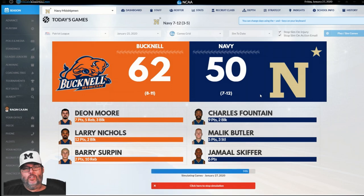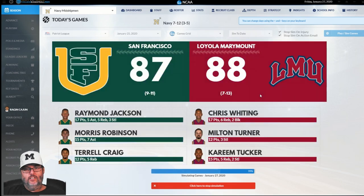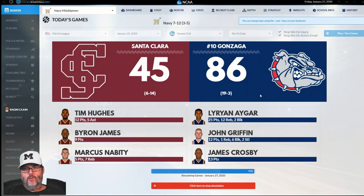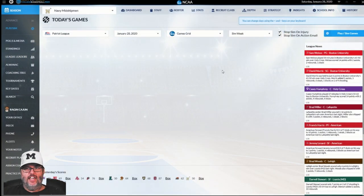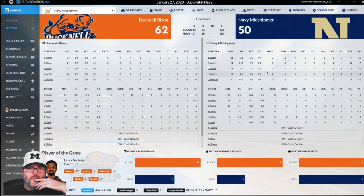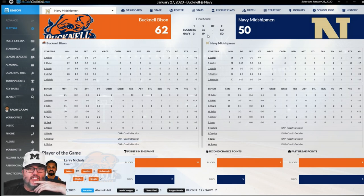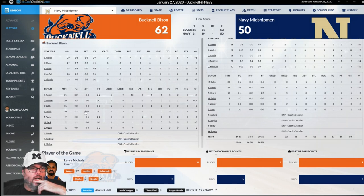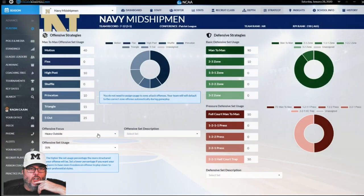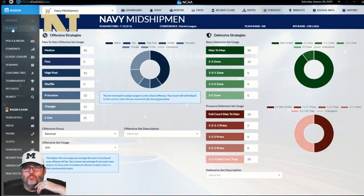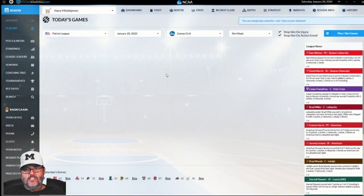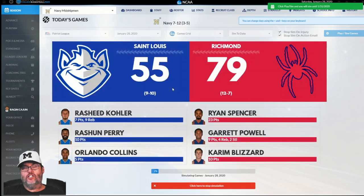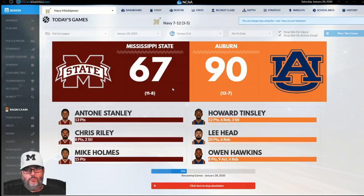12-point loss to Bucknell — they're at the top of the conference. Gonzaga, shout out to my friend Danny Z, he's a big Zags fan. We actually led at the half and then got destroyed in the second half. Only one scorer in double digits and we were two of 14 from behind the arc. I'm going to go back to balanced and try that out. I need to figure out how to dial in strategy for your strengths.